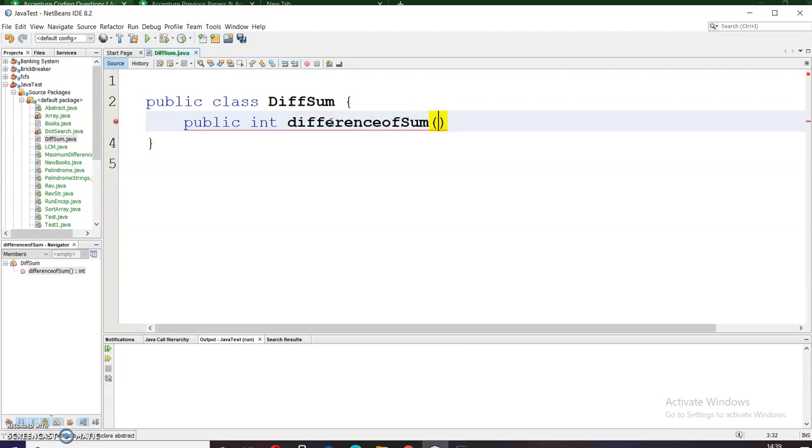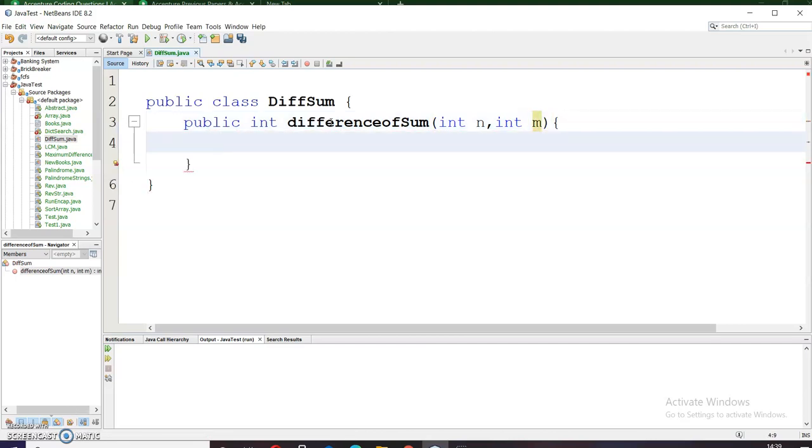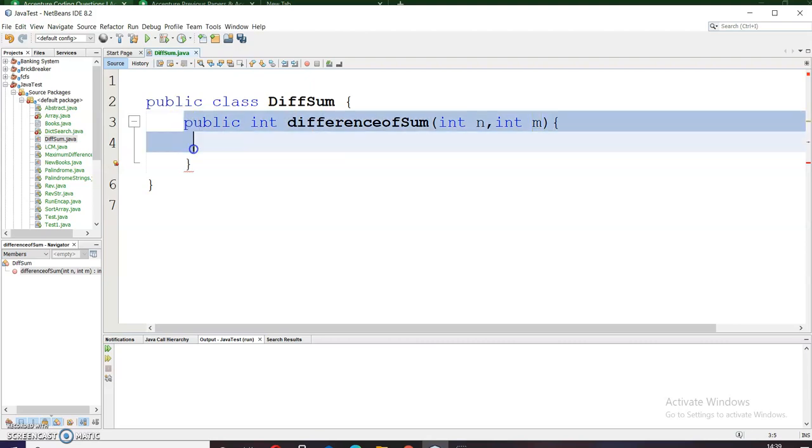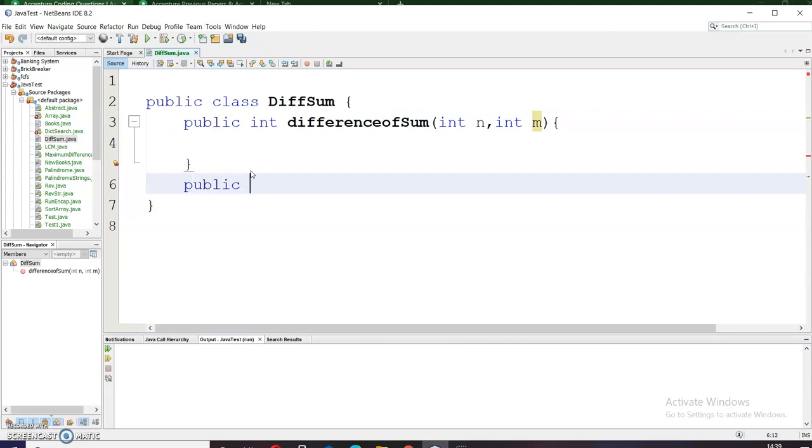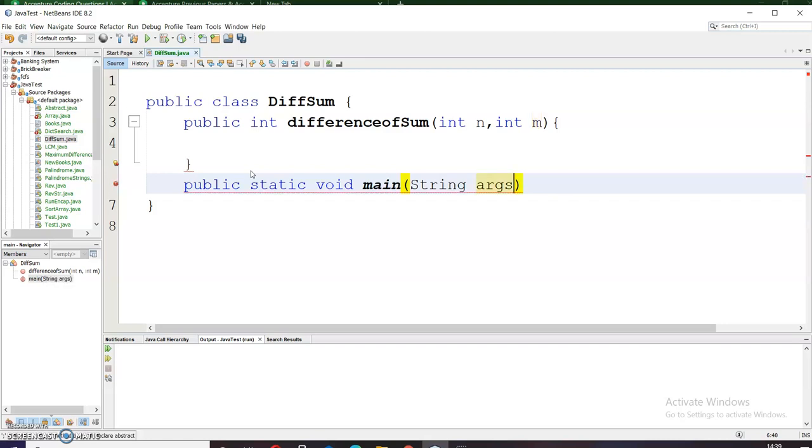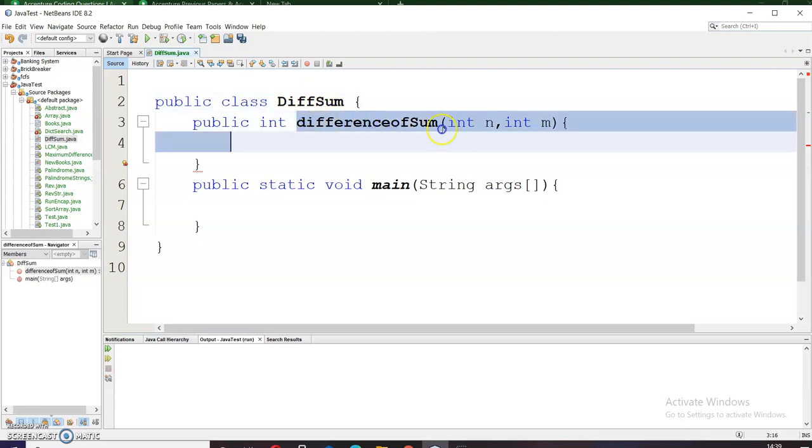Now this method will be taking two parameters: int n, int m. And now we also want a main method which will call this difference of sum method. Let me define the main method: public static void main, String args. And then here what I have to do is I have to create the object of this DifferenceSum class and then with that object I will call the difference of sum method.